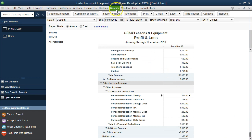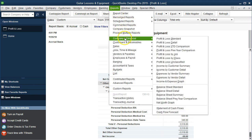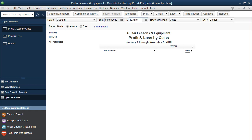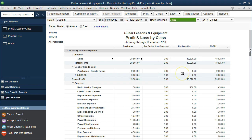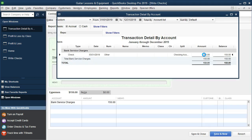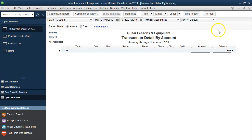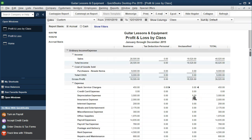It's important to run reports by class to make sure transactions are in the proper class. Go to Reports, Company and Financial, Profit and Loss by Class, and set the date range from 01/01/19 to 12/31/19. We can see business, non-taxable personal, and an unclassified item. To fix it, double-click on the unclassified item and assign it to the proper class — in this case, business — then save and close.